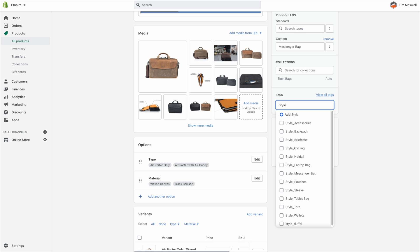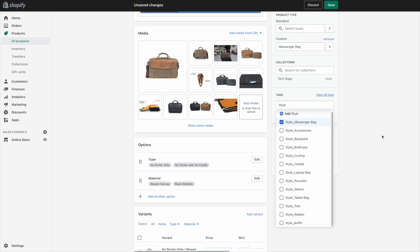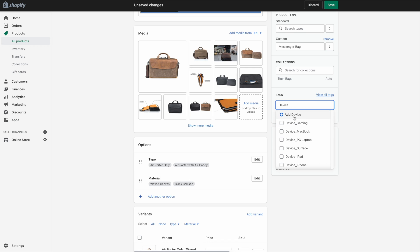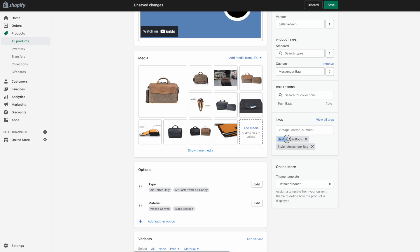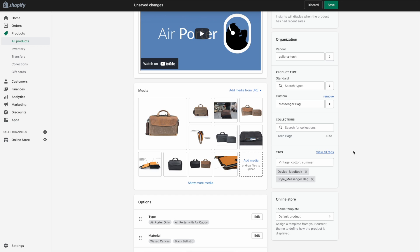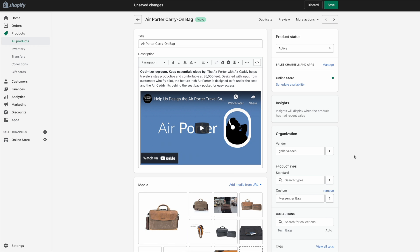If you need a reminder of how these tags are formatted, go to your products and look at the tags. I can add some as an example — we're filtering by Style and Device. If I start typing 'style' I can see existing tags for other products and click to populate them. For instance: Style — Messenger Bag, and Device — MacBook. The tag format is the filter name on the left in the correct case, an underscore character, then the actual filter value after that.